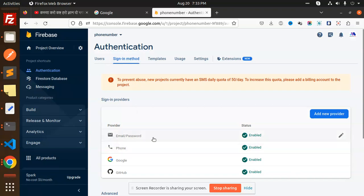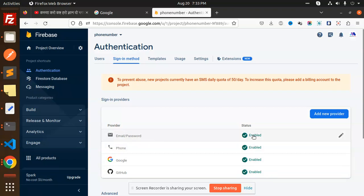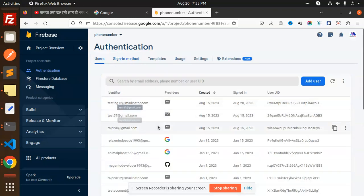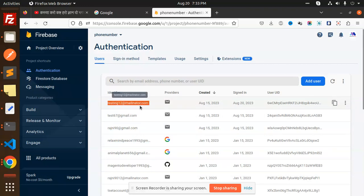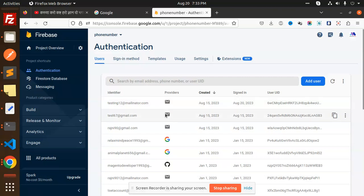In the sign-in method, I have enabled Email/Password, Phone, Google, and GitHub. Currently I'm working on the Email/Password option, so this should be enabled. You can see we have a number of users who have signed up with React or Angular, but not yet with React Native.